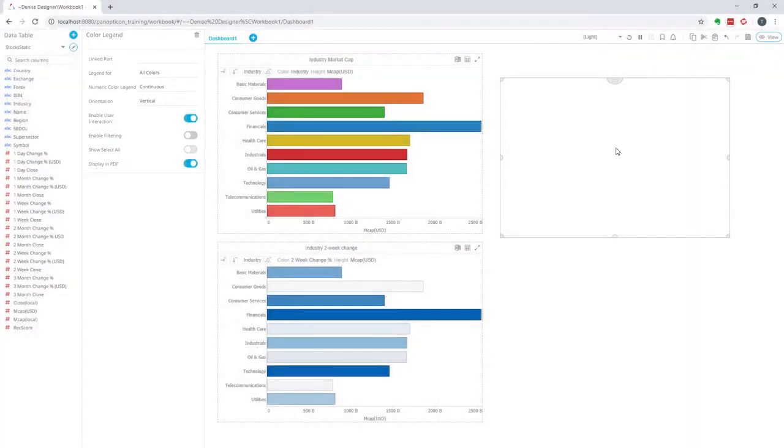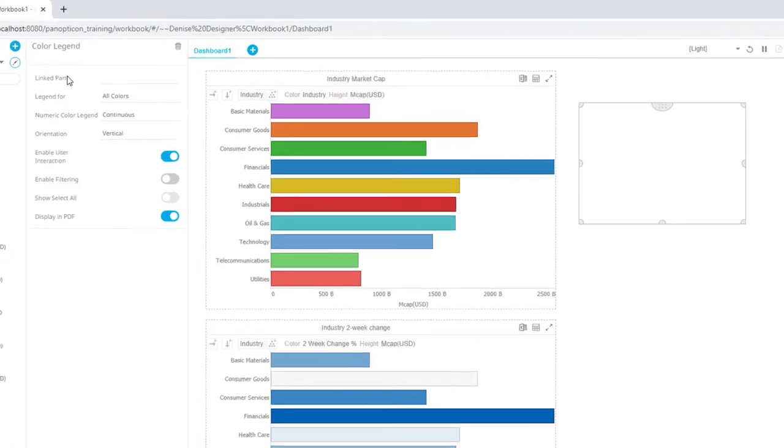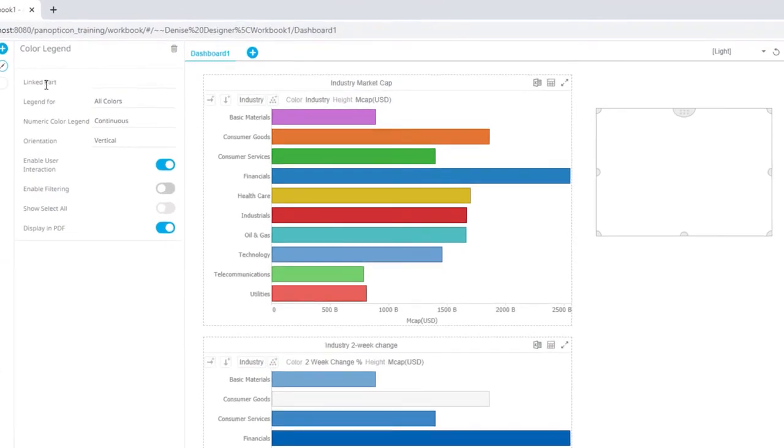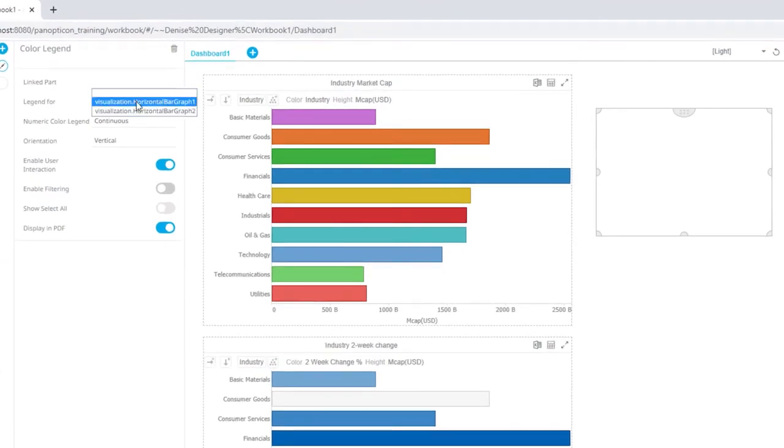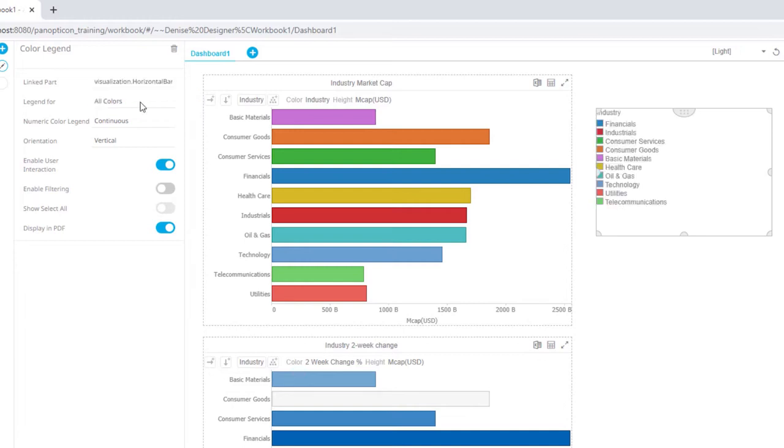The surface is a bit big, so I'm making that smaller. The first thing I need to do is say which part this legend should be linked to. So I'm selecting the horizontal bar graph and I can see how my different industries show up here with their color and label for each.